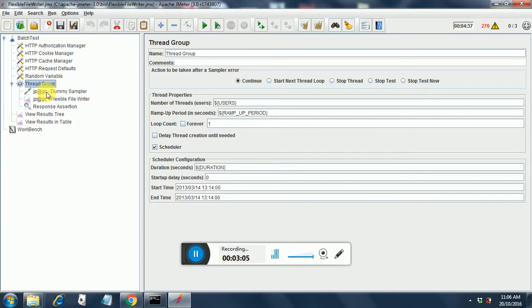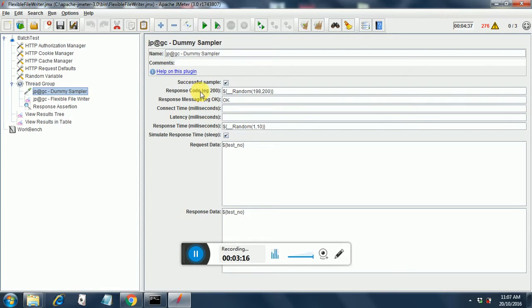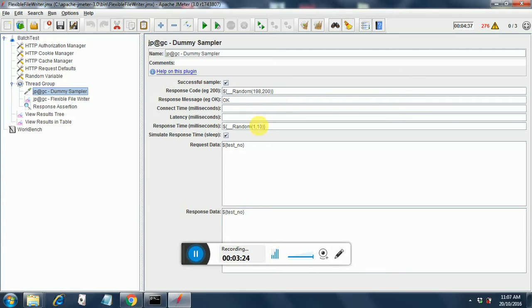Then I have added a JPGC dummy sampler. This is required in order to run flexible file writer. The things to be noted in dummy sampler are response code. This is supplied by the random function. I am taking a random number from 198 to 200 and the response time I am taking in milliseconds from 1 to 10.